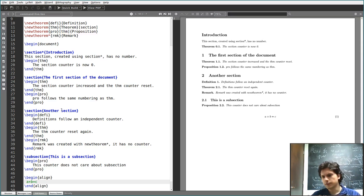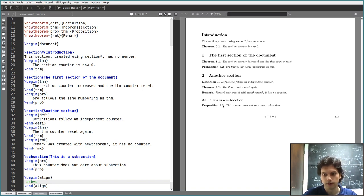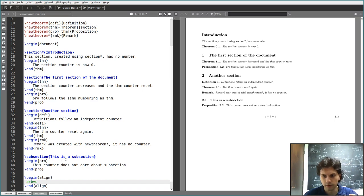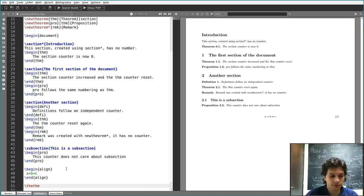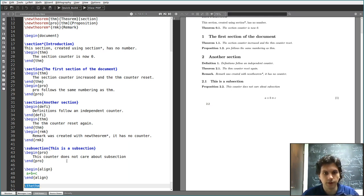Counters are a combination of two things. The first is an actual number — an integer variable — which increases in some way; that's just a value under the hood. Then, associated with each counter, there is a command starting with \the, like \thethm, which is defined automatically by LaTeX every time you have a counter. It displays the counter in a defined way — in this case it's 2.2, as it was 2.2 here.